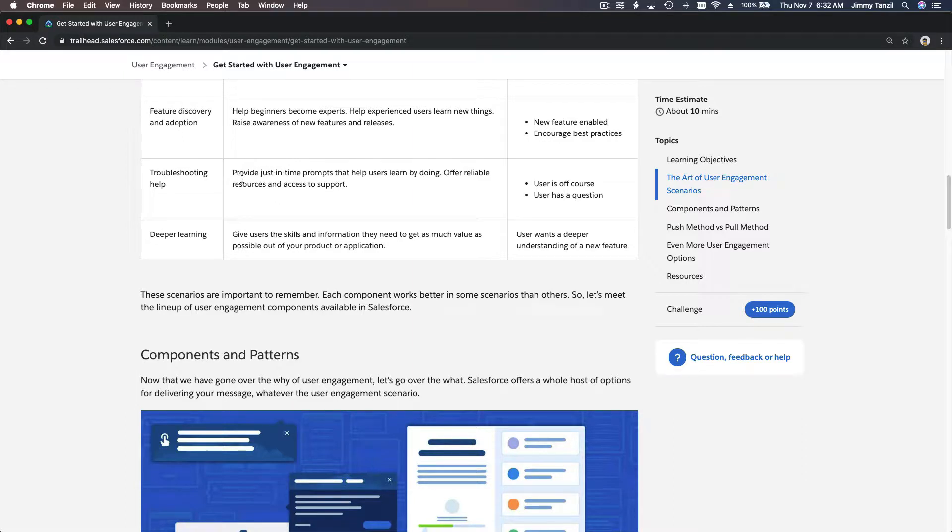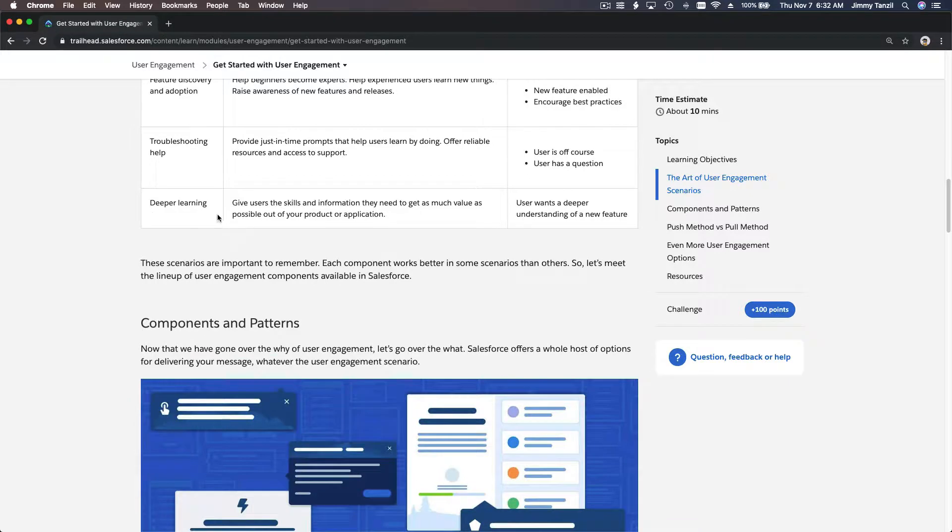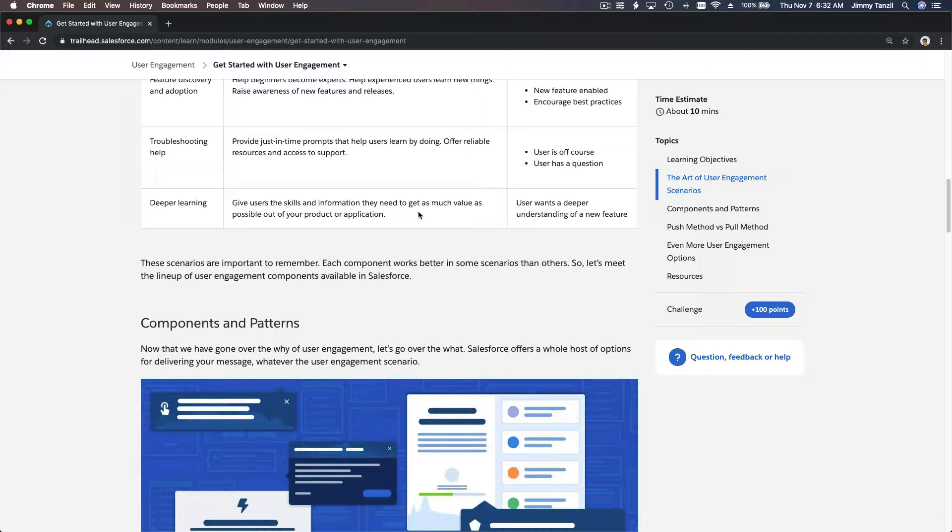if somebody or a user is trying to do something and they're stuck, that's called troubleshooting. They're in trouble, they are stuck and how do I do this? User has a question. Deep learning is also what we are doing right now - we are going in a deep learning mode through the whole trail that you are going through with me. Give users the skills and information they need to get as much value as possible out of your production or application.